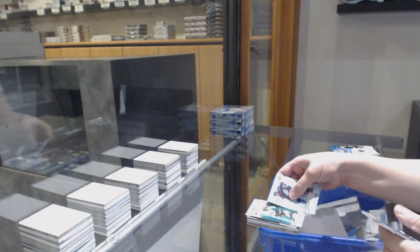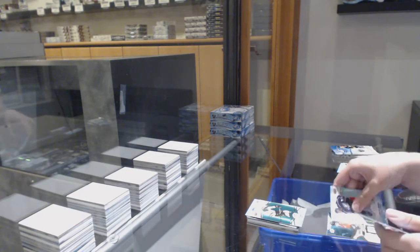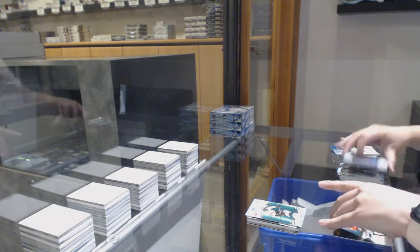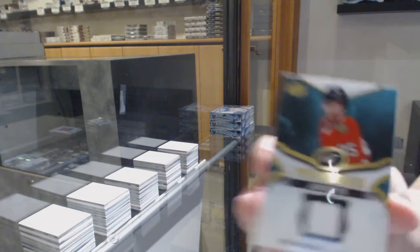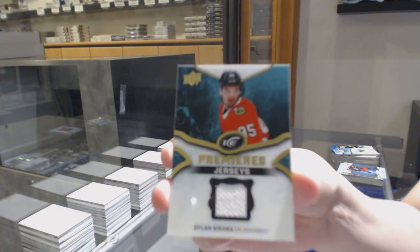Green for Dallas, Tyler Seguin. Ice Premieres jersey for Chicago, Dylan Sikura.